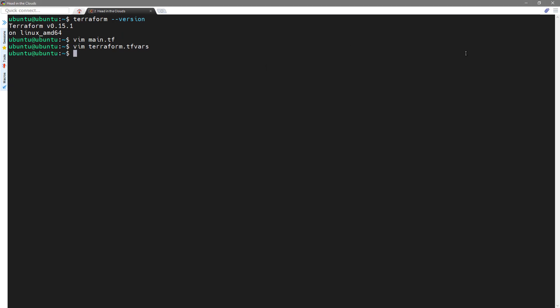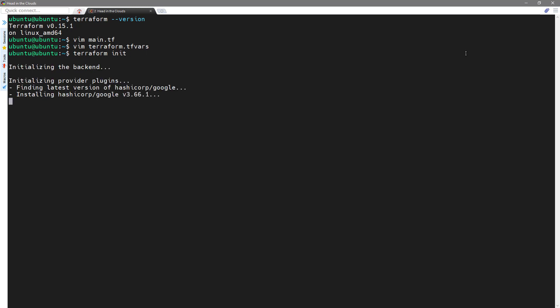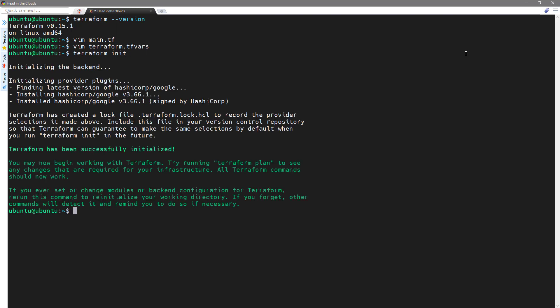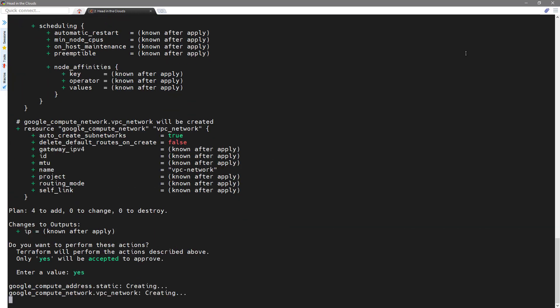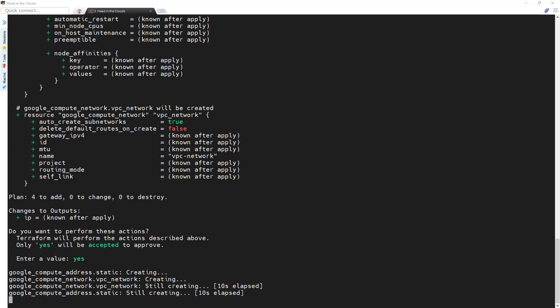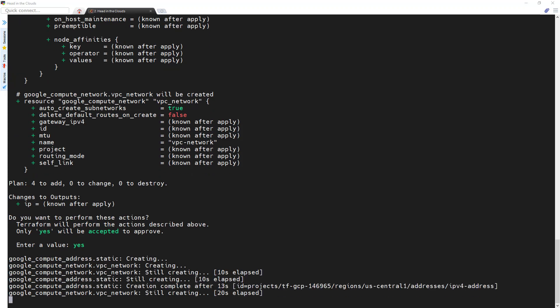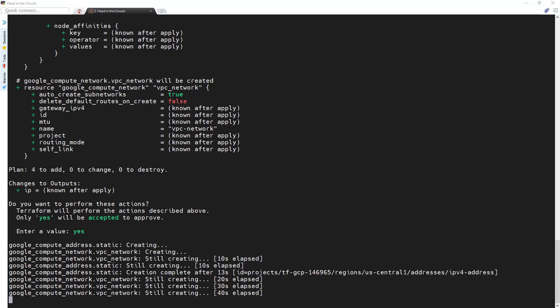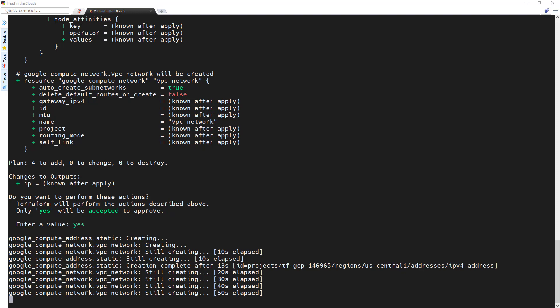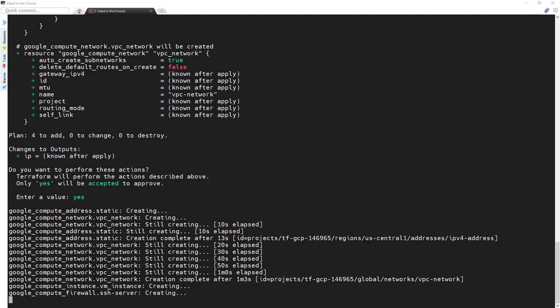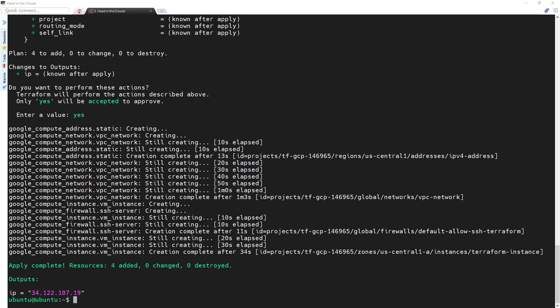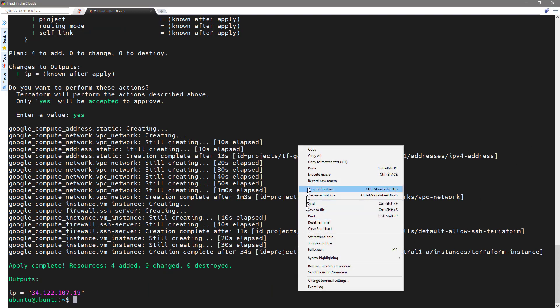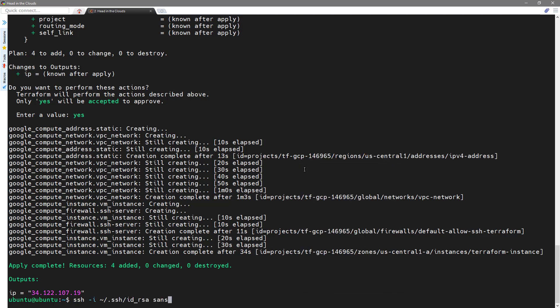Now, for the fun stuff, we're going to do a Terraform init. Then we can do a Terraform apply. Got to say yes. Great, and now we can SSH into our system. So, of course, the IP address will be different every time.